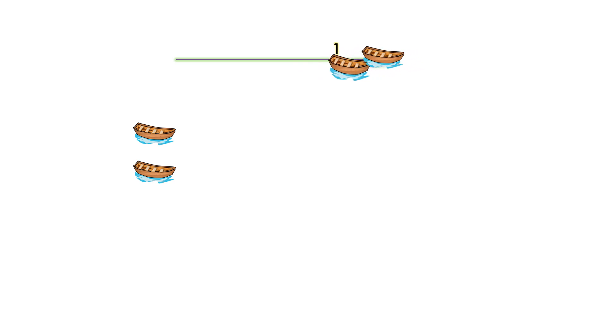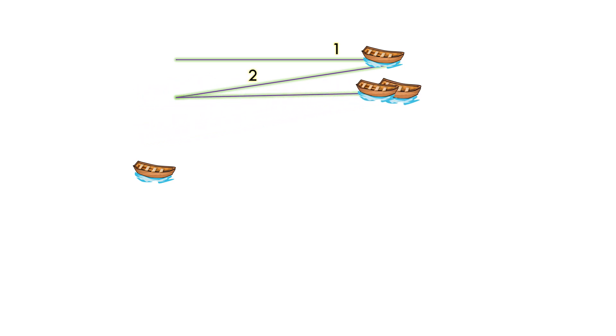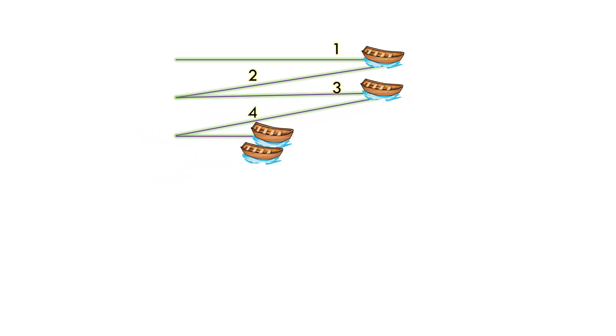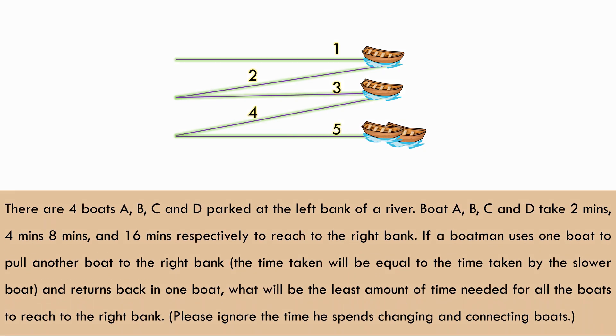Third, when he will pull the third boat to the right bank. Fourth, when he will come back in one boat to get the last boat. Fifth, when he will pull the fourth boat to the right bank.